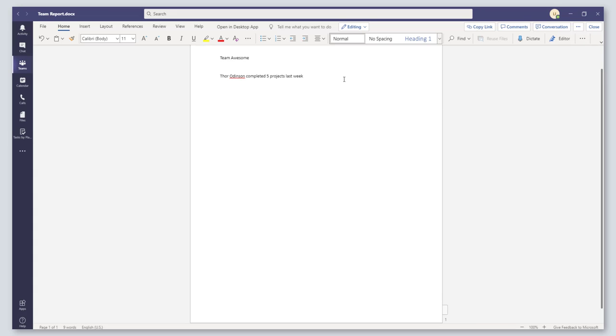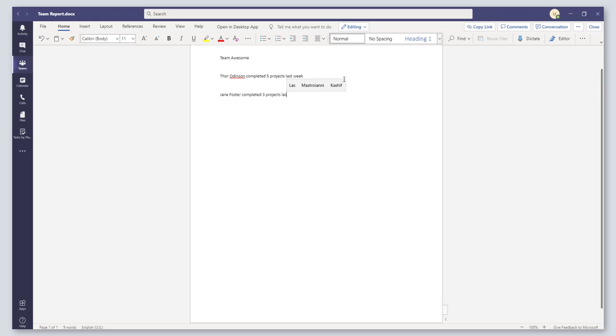I'm going to go and add a few more comments. Checking the Foster completed three projects last week. Okay, I'm going to close this out.